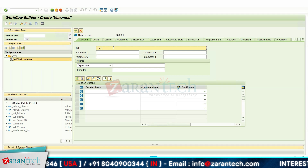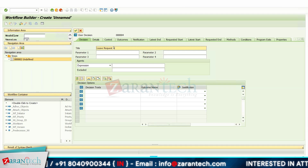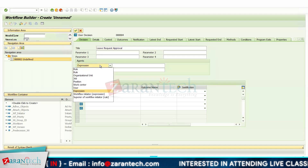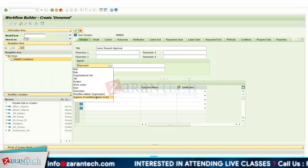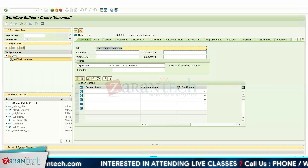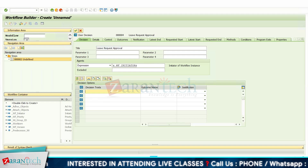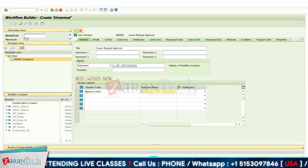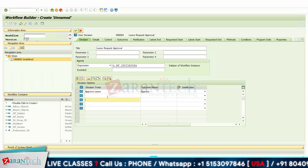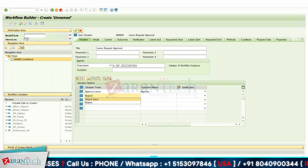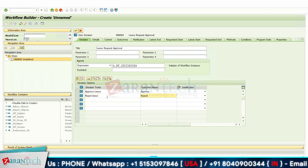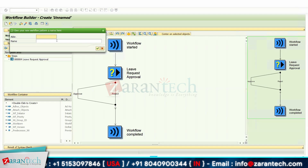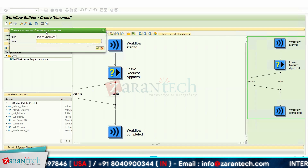The user decision is 'leave request approval.' Here you can give the name of your reporting manager by selecting your user, but I want to use the workflow initiator so I can demonstrate. We can add an 'Approve Leave' option and a 'Reset Leave' option, with the outcome name set to 'reset.' Click OK. Our leave request user decision has been created. Let's give a name for abbreviation and assign the package and transport request.